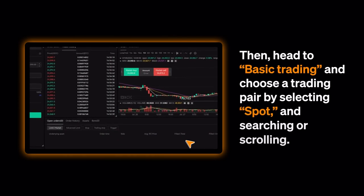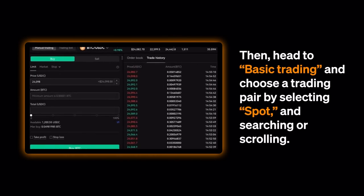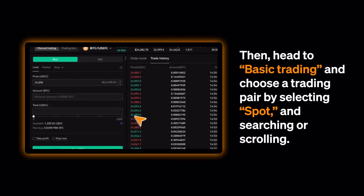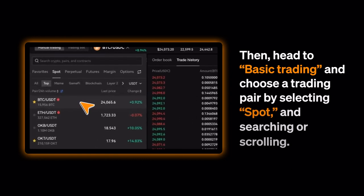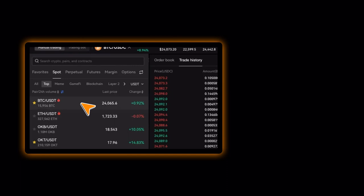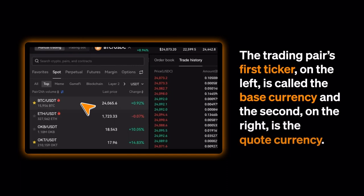Then, head to Basic Trading and choose a trading pair by selecting Spot and searching or scrolling. The trading pair's first ticker on the left is called the Base Currency, and the second on the right is the Quote Currency.